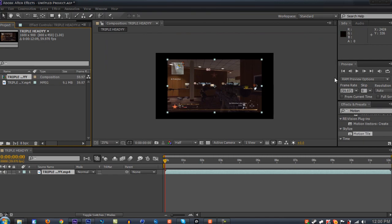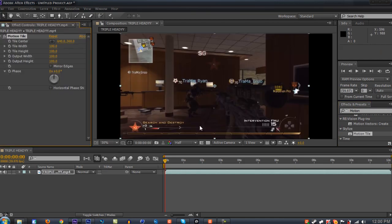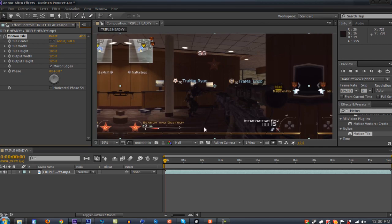The best way to find an effect is to go to the effects and presets box. Type in motion tile and drag it onto your clip. Change your output width to 125, output height to 125, and check mirror edges.